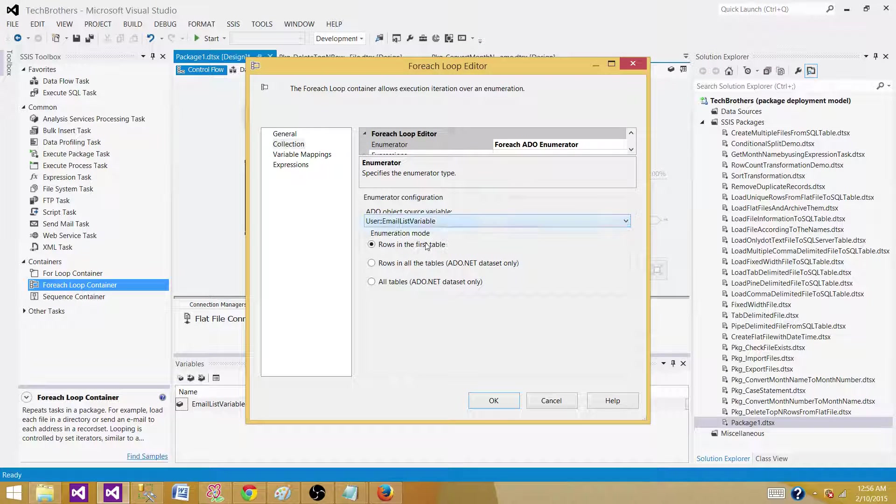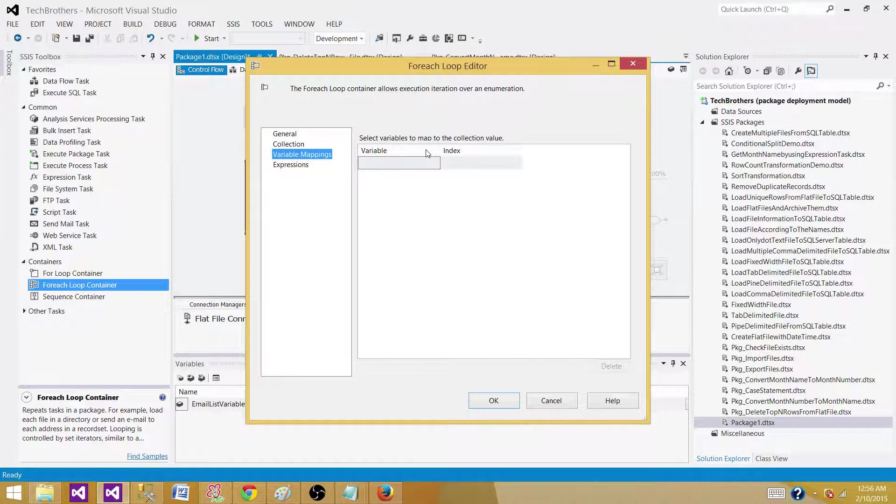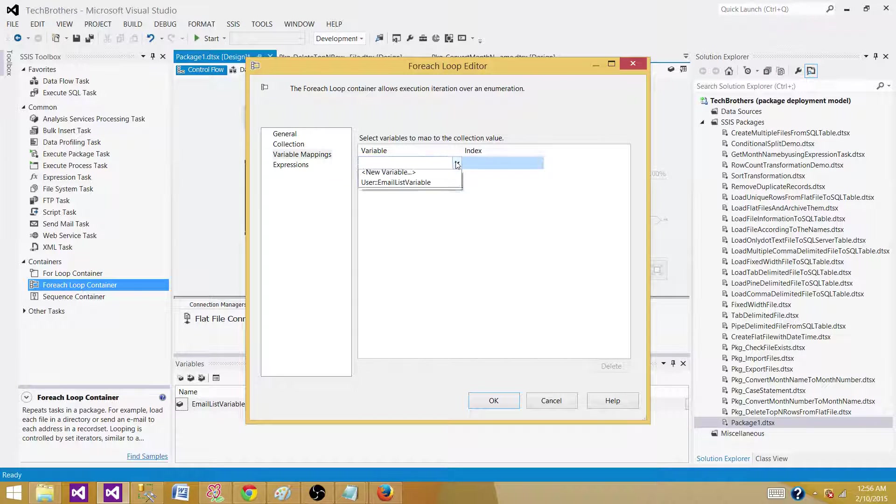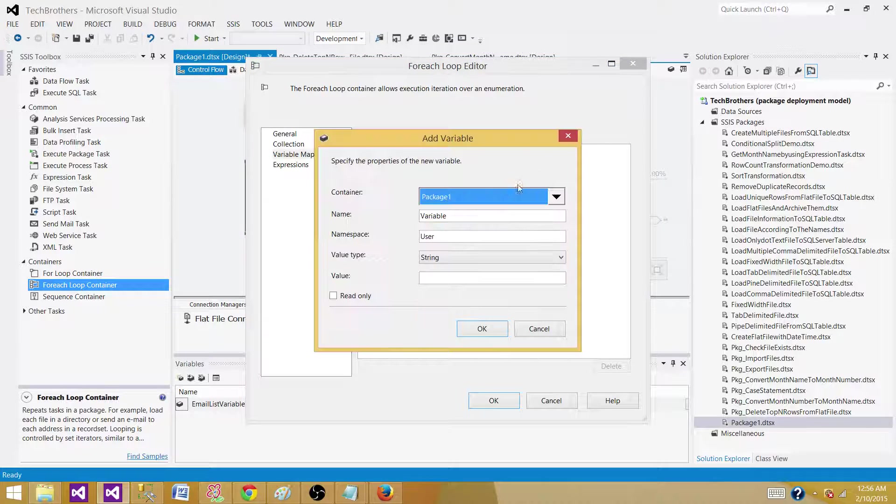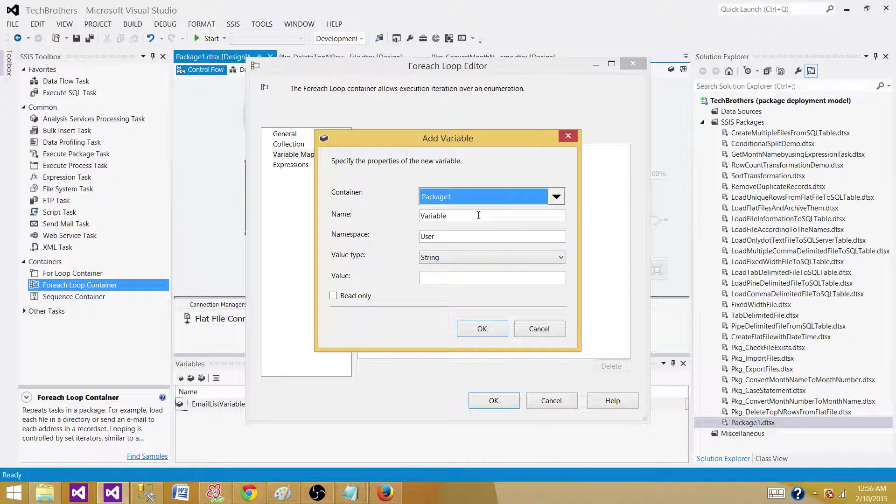Here we will map those columns to each of the variables. Each time it will read one row for us and save in these variables.